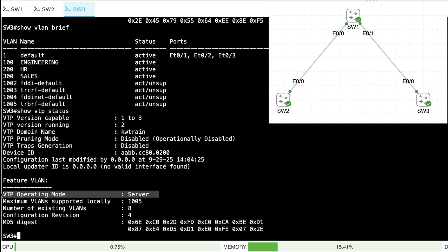In client mode, we can hear VLAN advertisements and update our database based on those, but we just can't make any creations, deletions, or modifications locally. The other mode is transparent mode — that's where a switch becomes sort of like an island, not updating its VLAN database from received advertisements. However, it will forward any received VTP advertisements to downstream switches so they can update their databases.